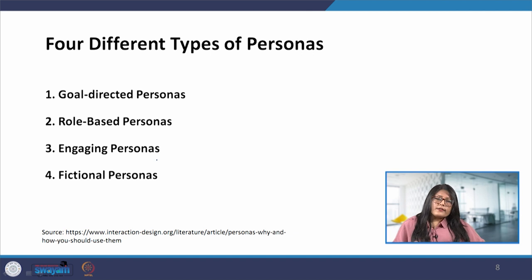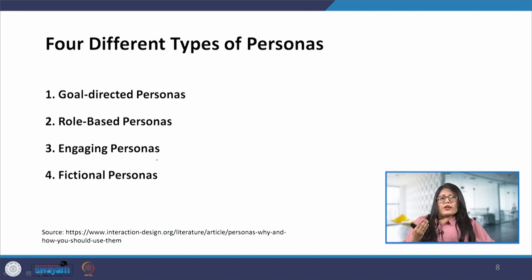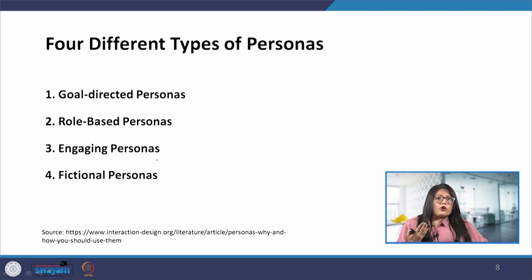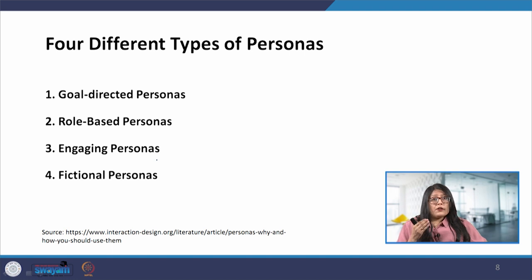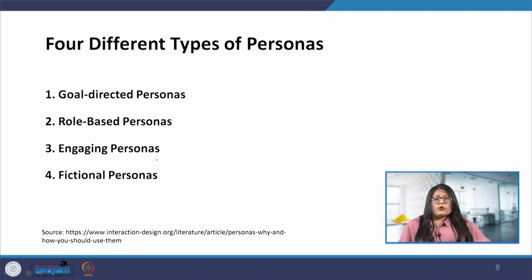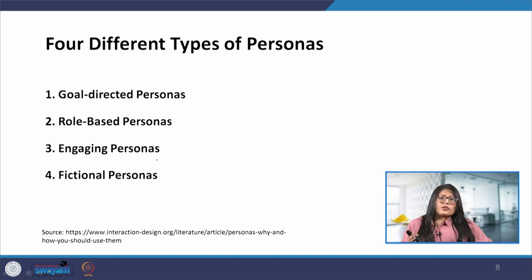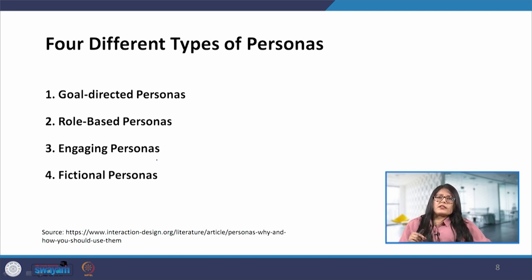These engaging personas are designed so that the designers who use them can become more engaged with them. The idea is to create a 3D rendering of a user through the use of these personas. The more people engage with the persona and see them as real, the more likely they will be to consider them in the design process and want to serve them with the best product. These personas examine the emotions of the users, their psychology, backgrounds, and make them relevant to the task at hand.